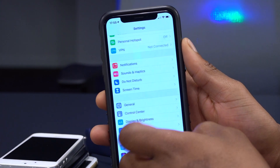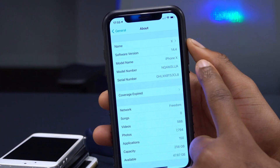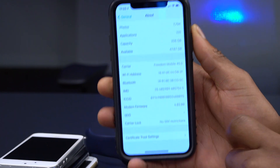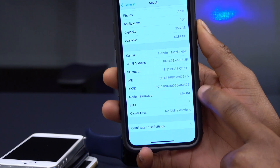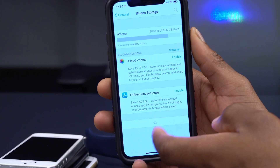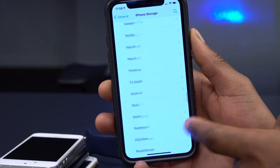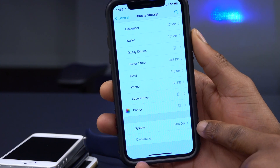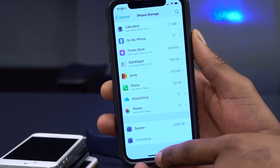If we go to Settings, then General, then About, you can see the software version is iOS 14.4. This build number has an 'E' at the end. The modem firmware is the same as before at 4.02.00. In terms of storage, the update came in at over four gigs, but the system footprint increased slightly — from 7.8 gigs to 8.08 gigs.